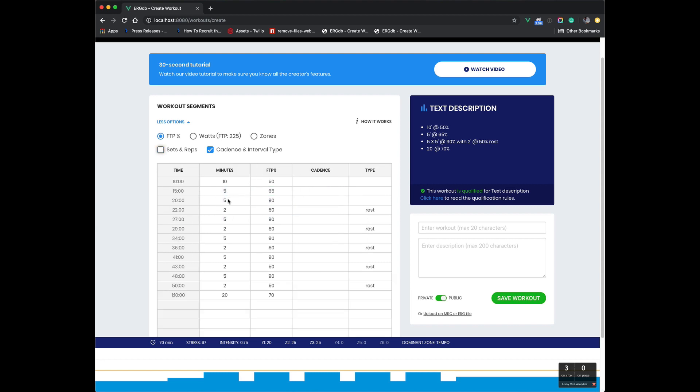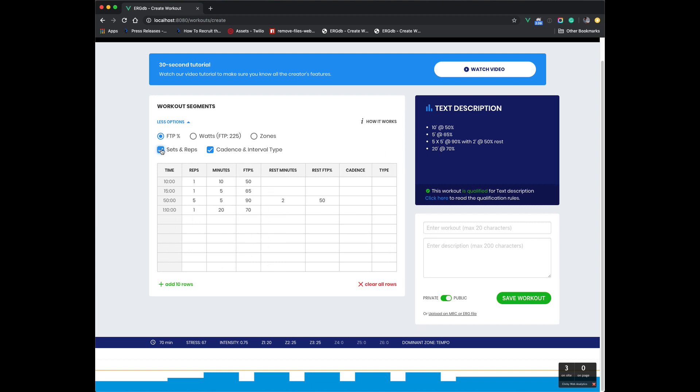So I'll click it here and it actually kind of expands out into the long version, but the text version is still the shortened sets and reps view of it.